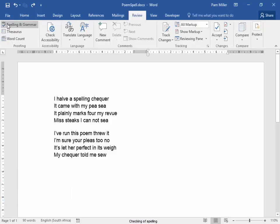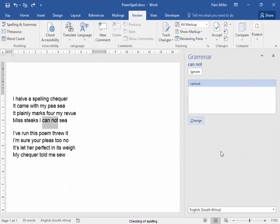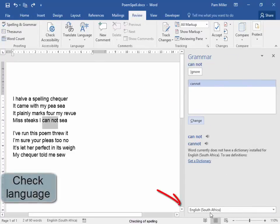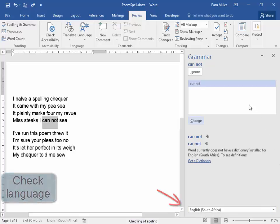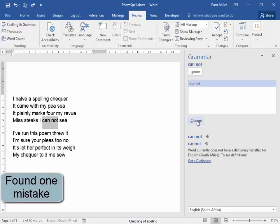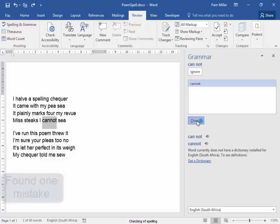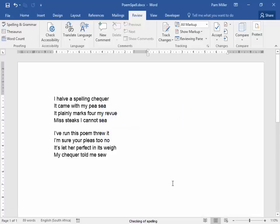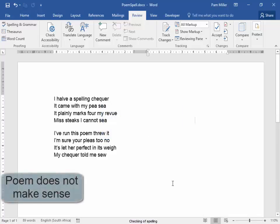View, spelling and grammar. I'm on English South Africa. It's picked up cannot. I'm going to change it. But spelling and grammar check is complete. However, this poem does not make sense.